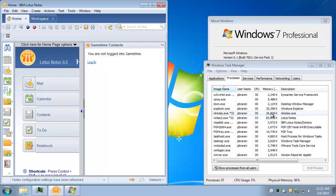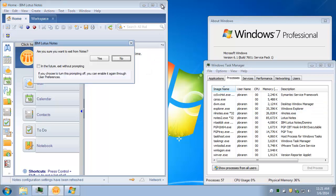But what we want to do is tune Eclipse specifically to get faster notes performance overall, especially once you start opening tabs and databases. So let's make sure we close Lotus Notes first.